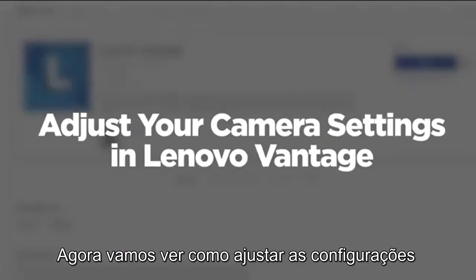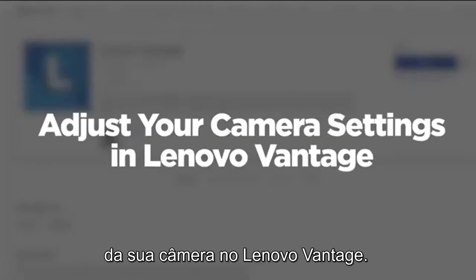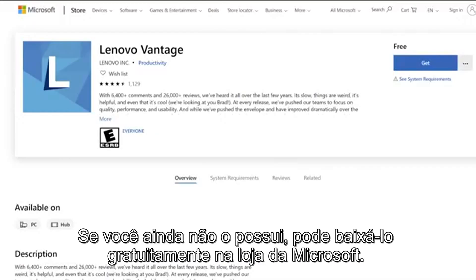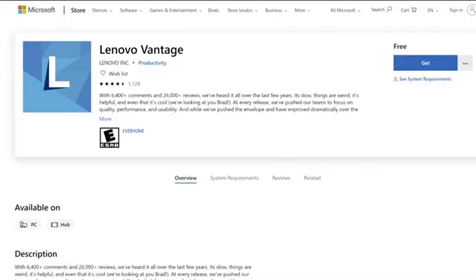Now let's go over how to adjust your camera settings in Lenovo Vantage. If you don't already have it, you can download Vantage for free from the Microsoft Store.